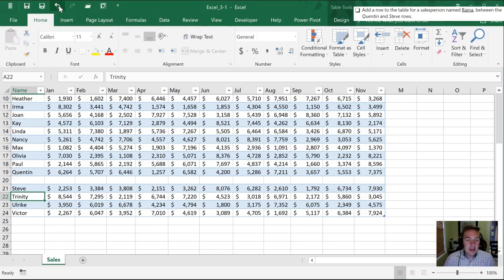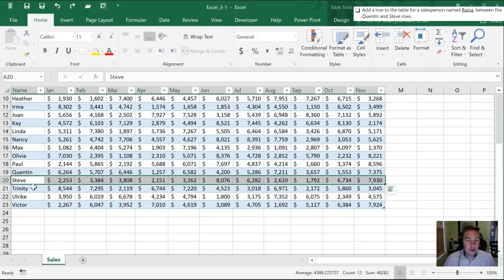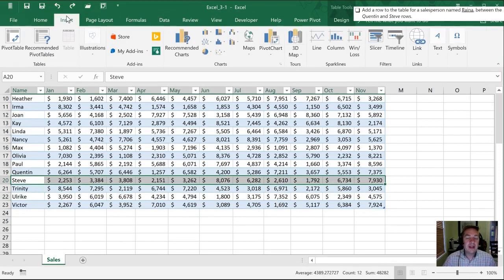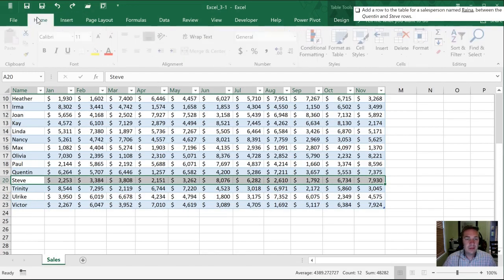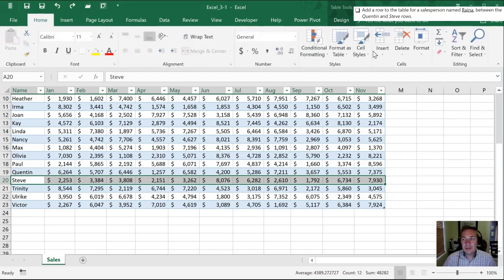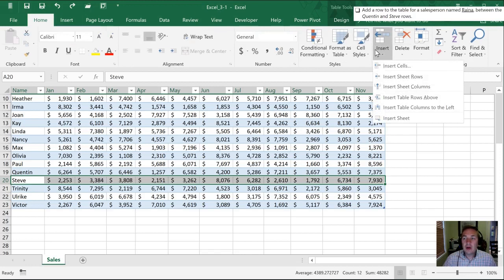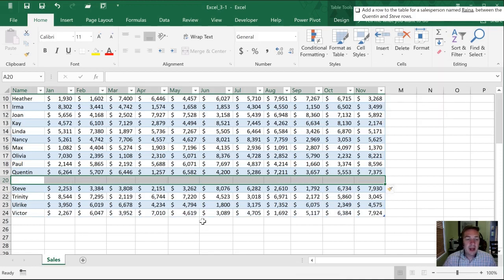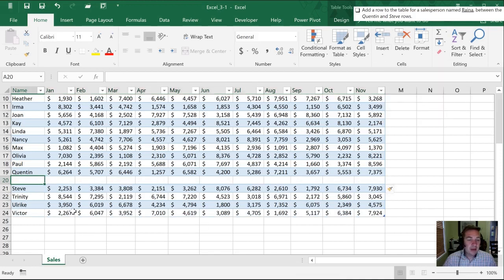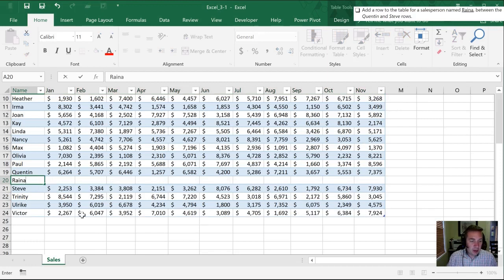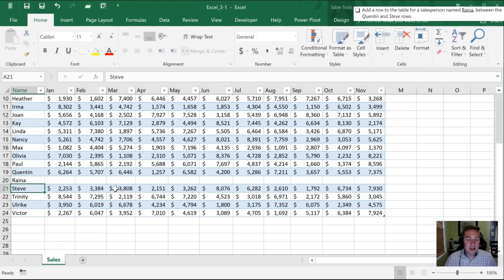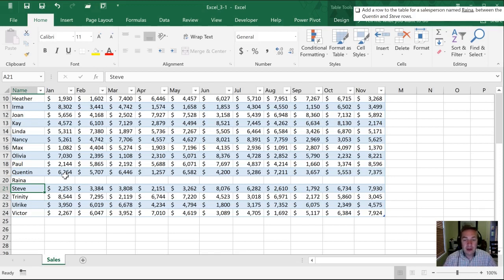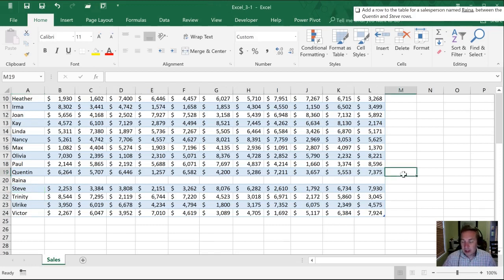I'm gonna undo this and do it one more time using the table tools. From our home ribbon we're gonna insert table rows above so that was the same as our contextual menu when we right clicked with our mouse. You'll notice that all the formatting stayed consistent. If you had shaded rows within Excel in just an array and you inserted a row you'd notice all your formatting would shift as well so it wouldn't stay in line as it does by using a table.